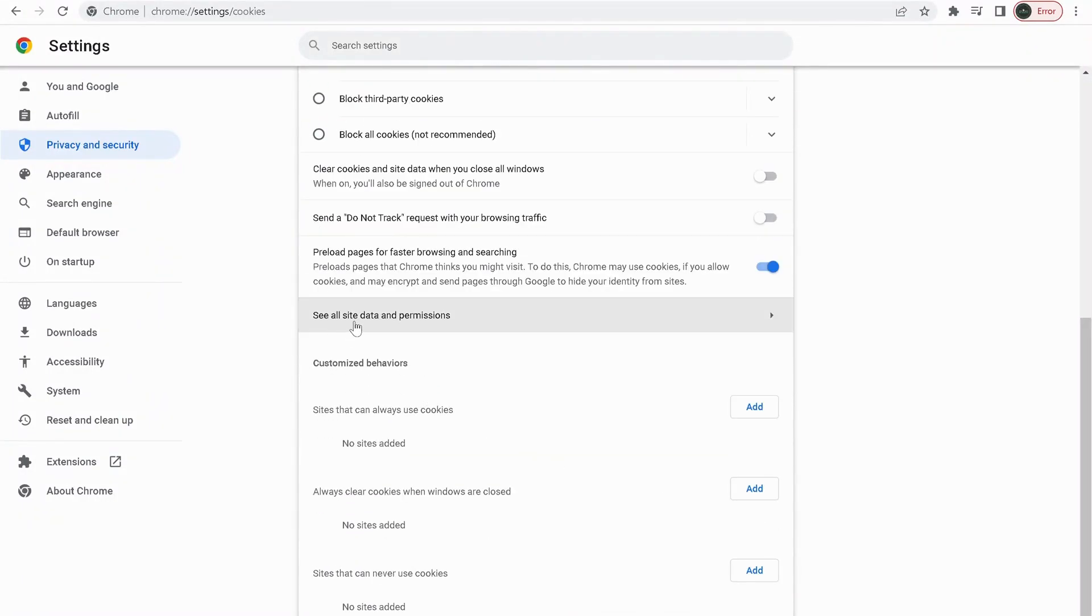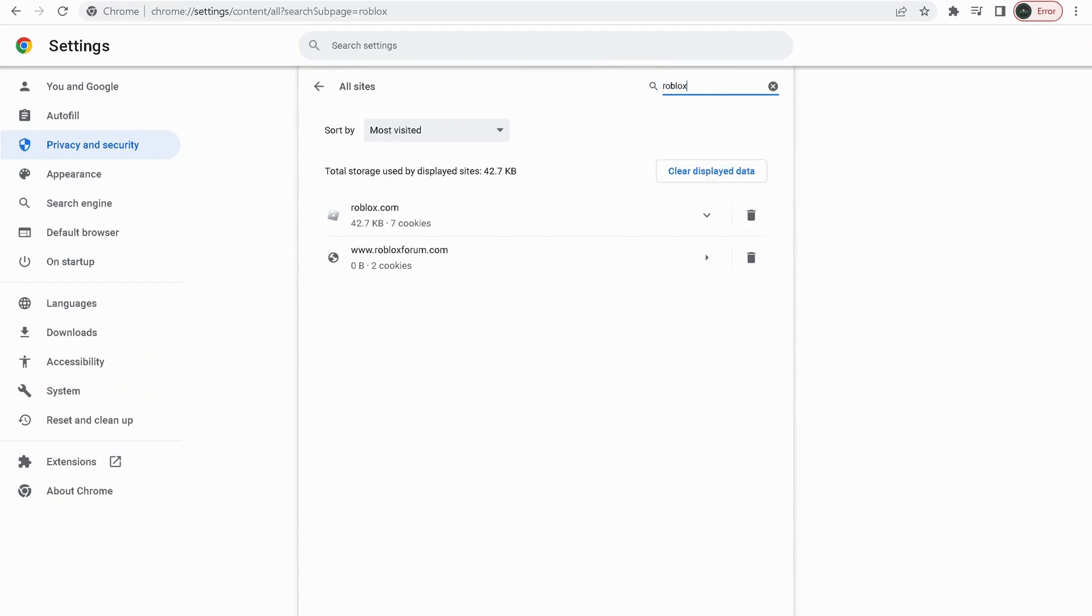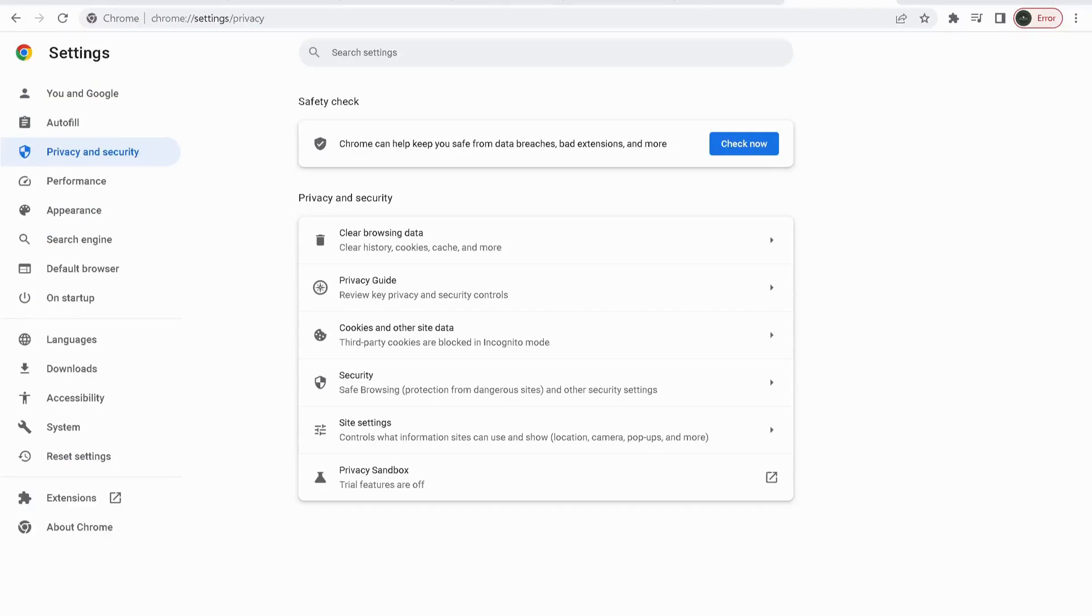Click on See all site data and permissions. Over here where it says search, in the search bar type Roblox, and anything to do with Roblox just delete them. We also need to disable or remove any extension related to Roblox. To do that, just click on Extensions on the left side, and over here you can either remove it or you can just disable it.